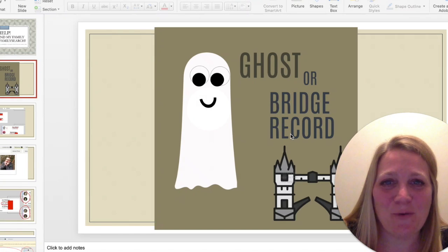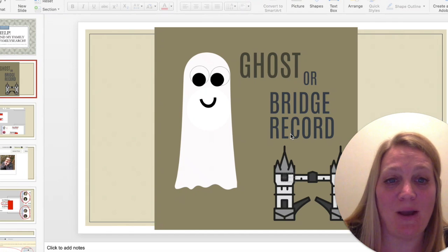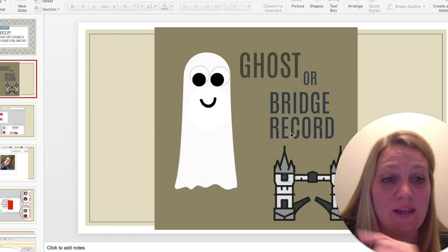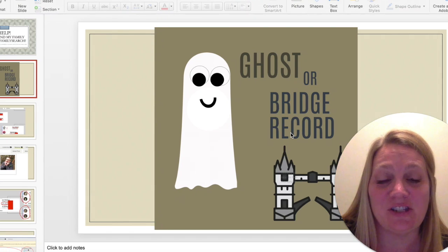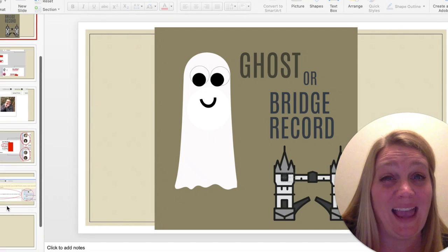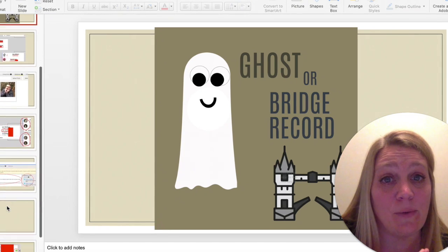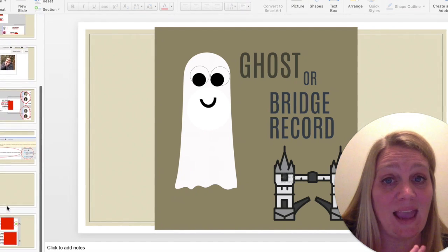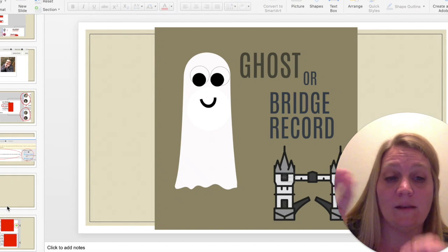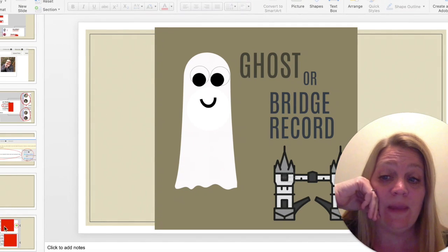Hi again. We're just going to continue to talk a little bit about ghost or bridge records in FamilySearch. I have a first video that I'll link up in the section here to kind of help you with it, but if you're trying to figure out how to get linked to those deceased ancestors in FamilySearch, then go and watch that first one.